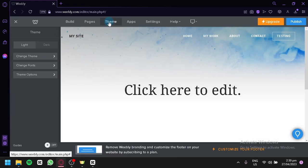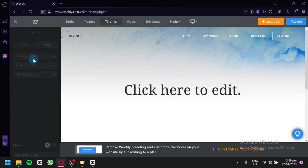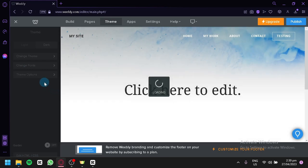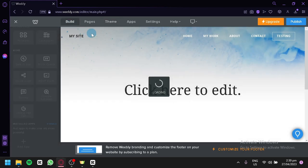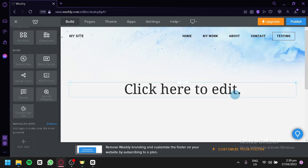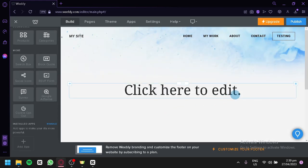You can also click on Themes to change your theme from light to dark. You can change fonts and different theme options. It's completely up to you how you'd like to build your website — it depends on your creativity and your content.